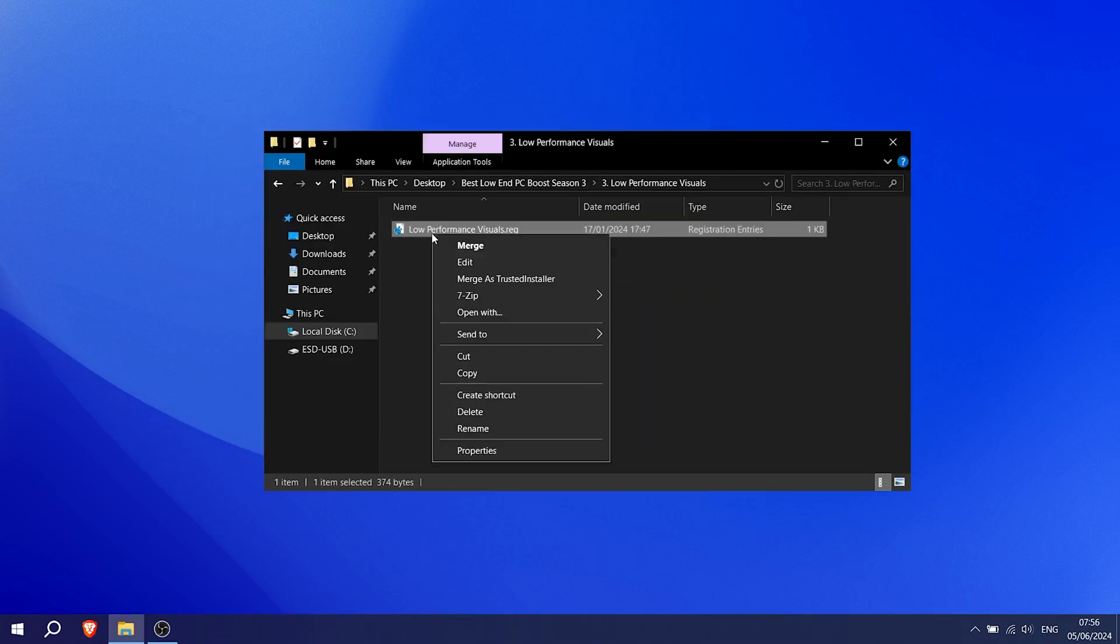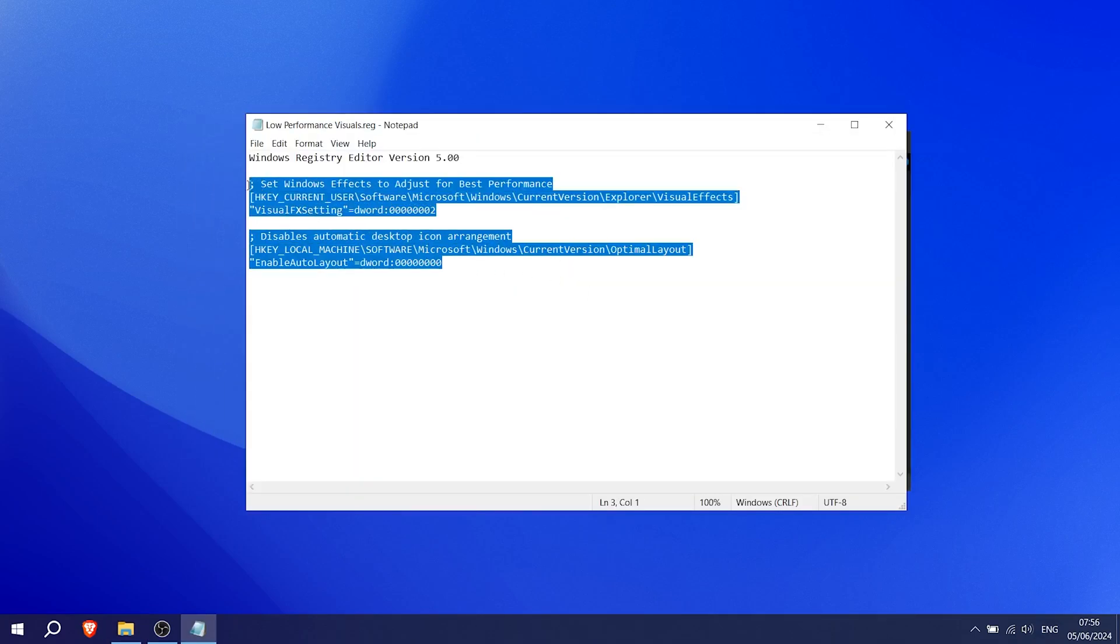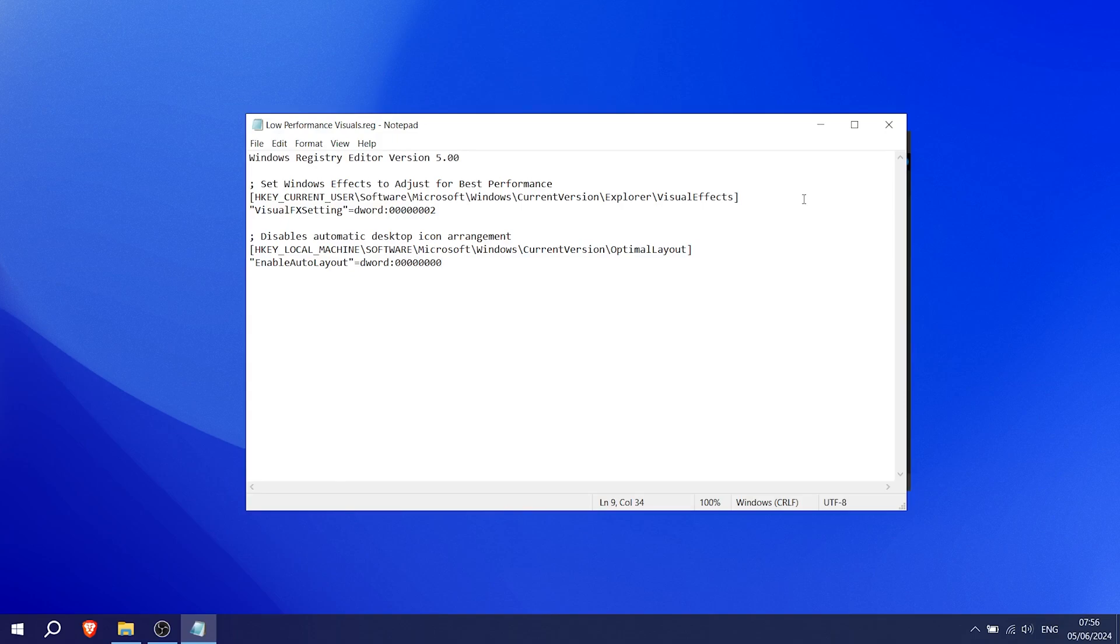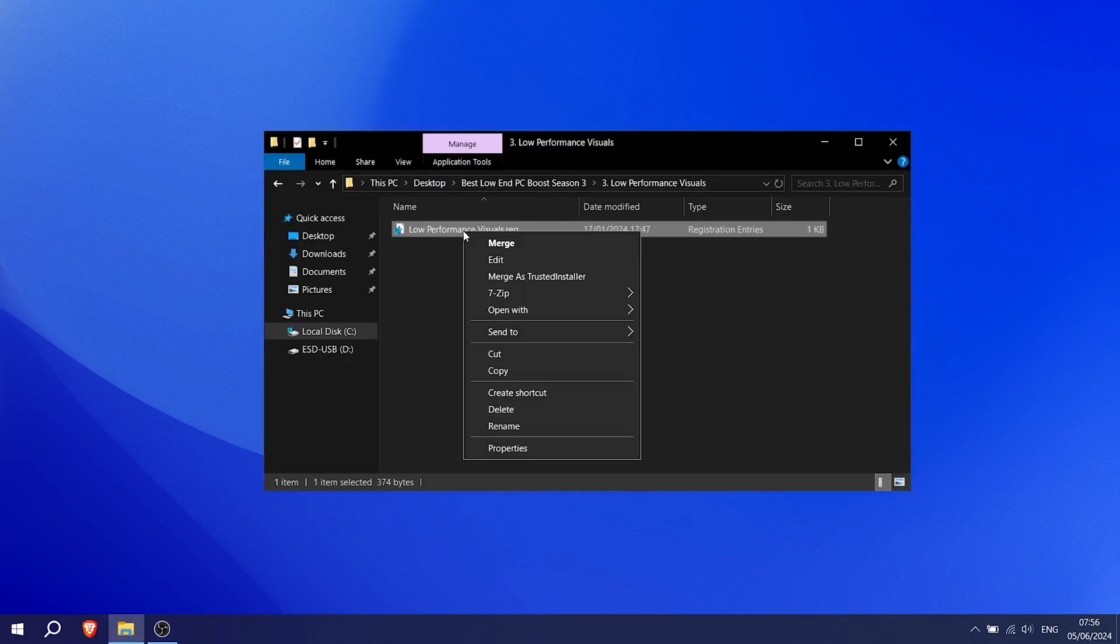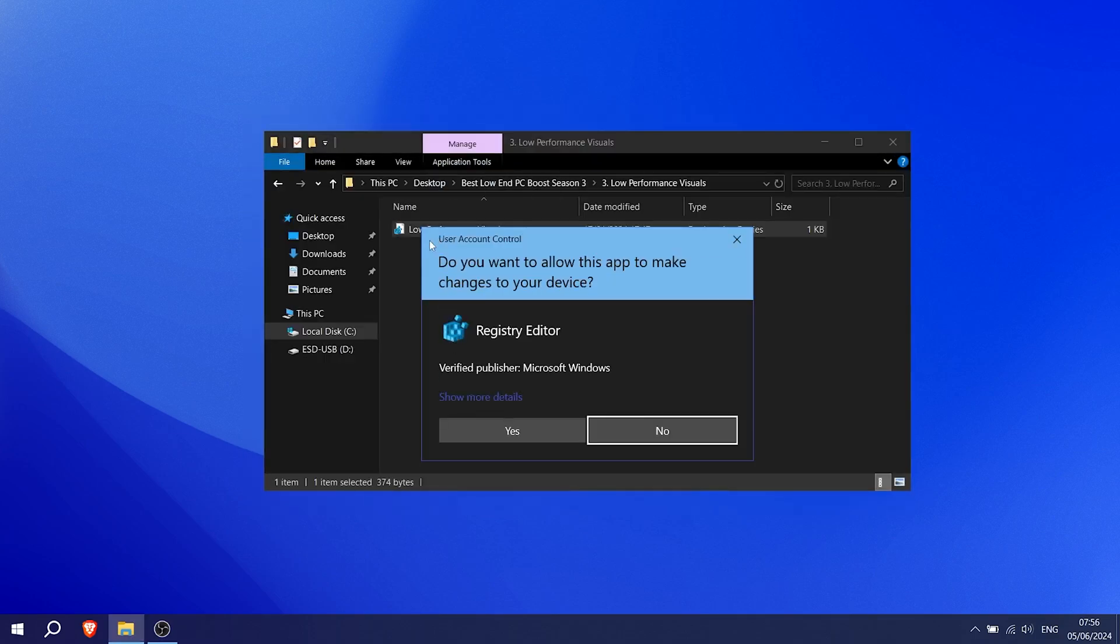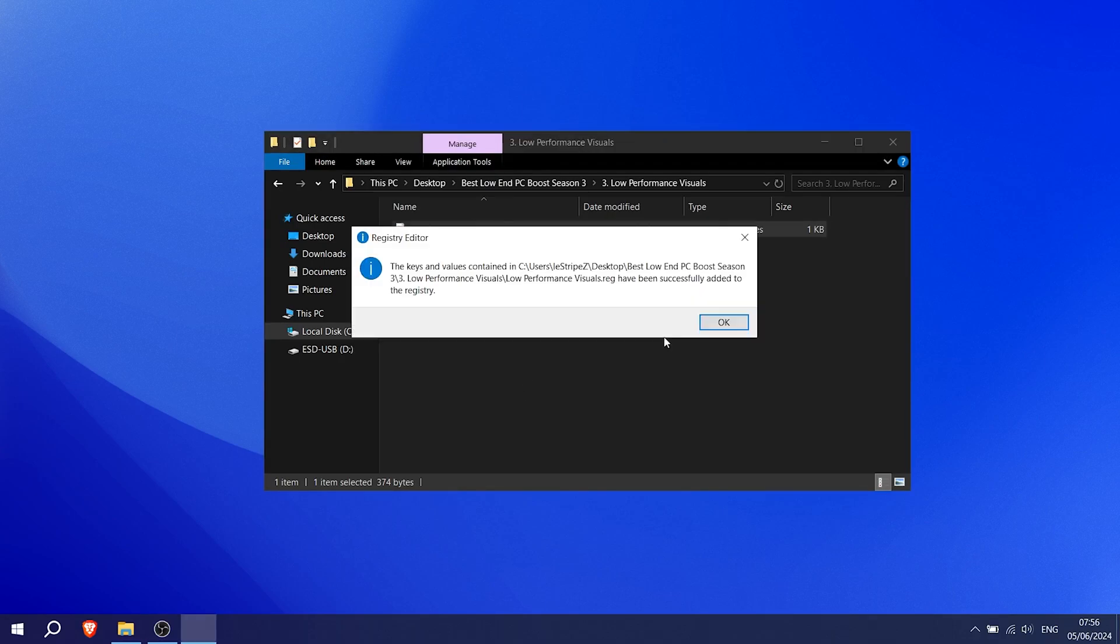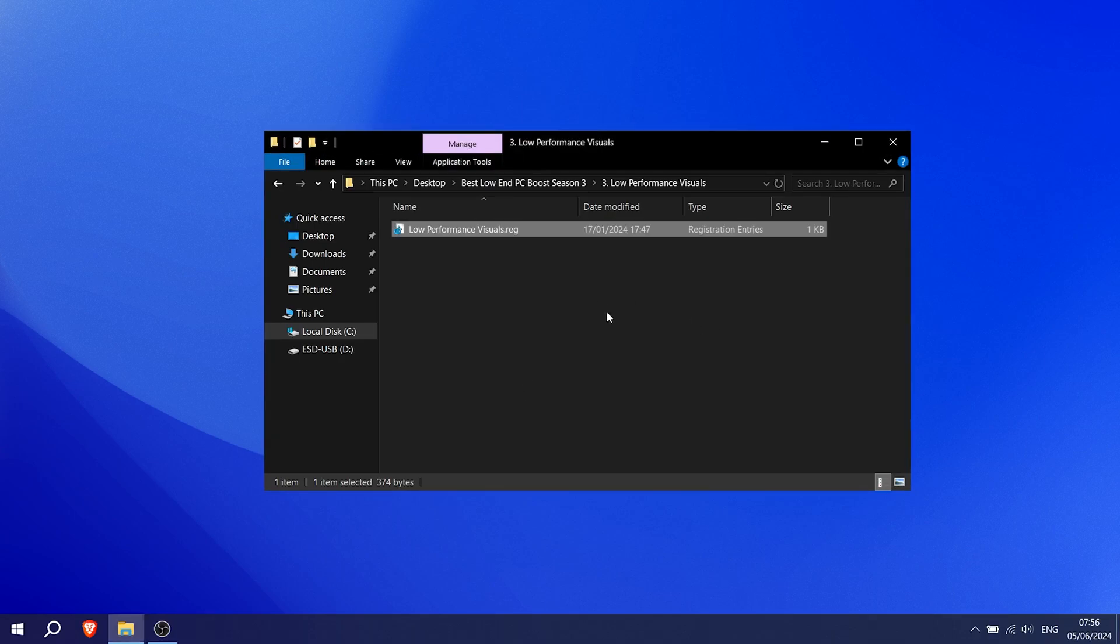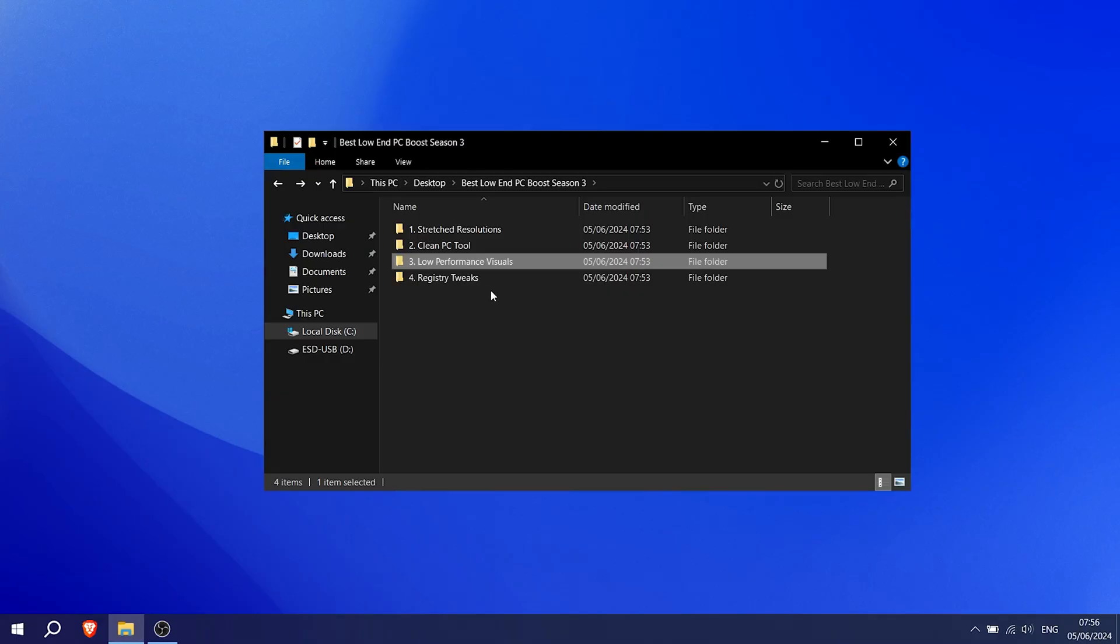Next up, we have a low-performance visuals registry tweak, which, as the name already says, basically gives you performance visuals on your Windows PC. That one is also super easy. I made this registry tweak myself as well. You can open it up and see it just changes basically visuals on your PC. All these fancy animations are pretty demanding, so just simply deactivate them with running this registry key.